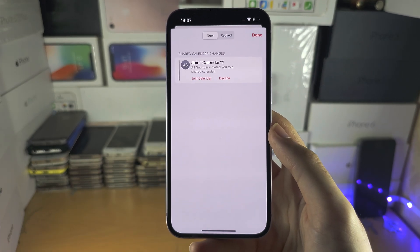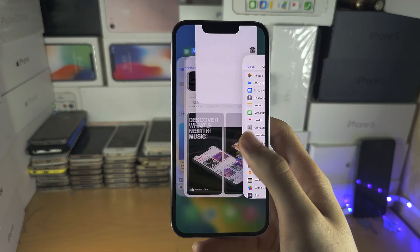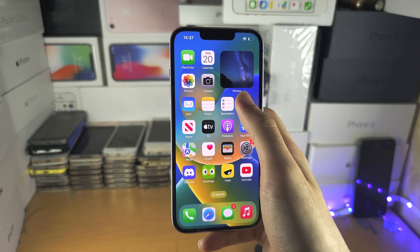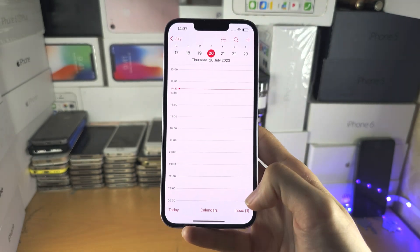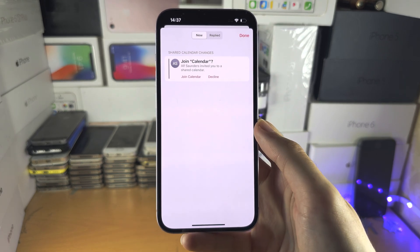Then go back in, reload the calendar app, and hopefully the inbox is here.